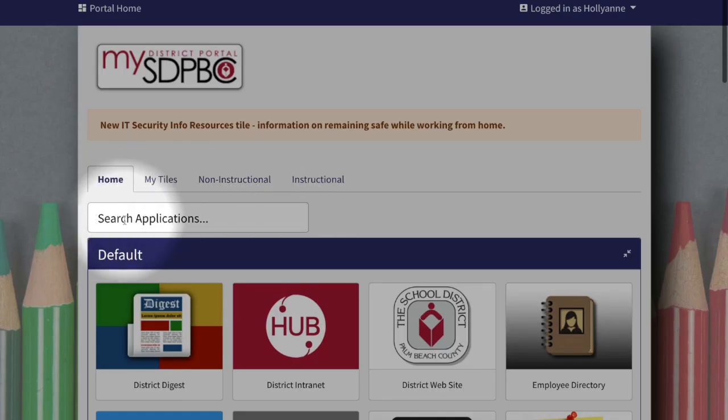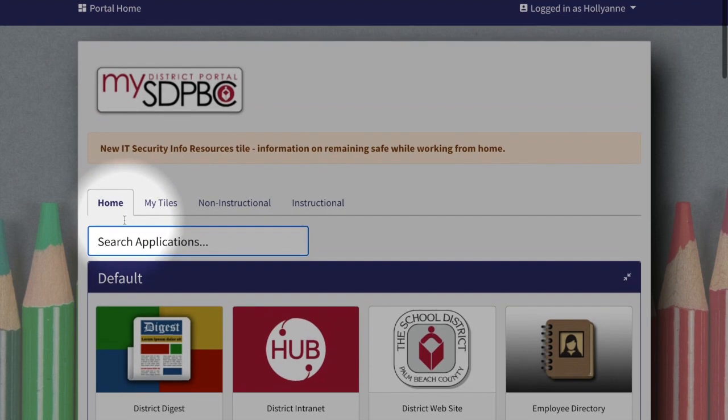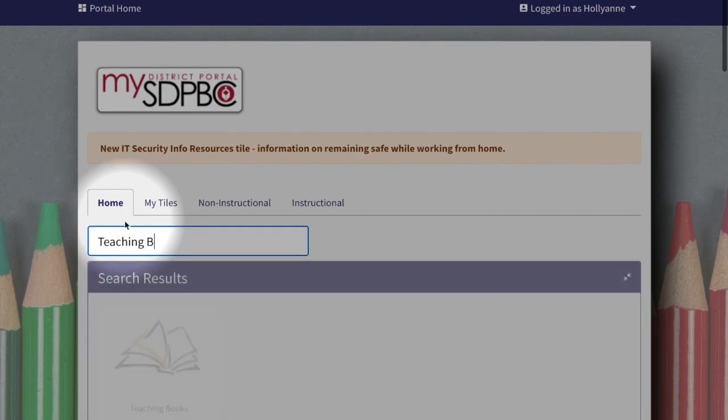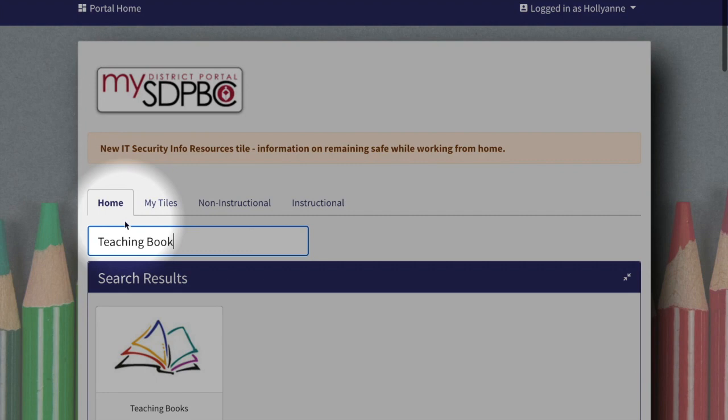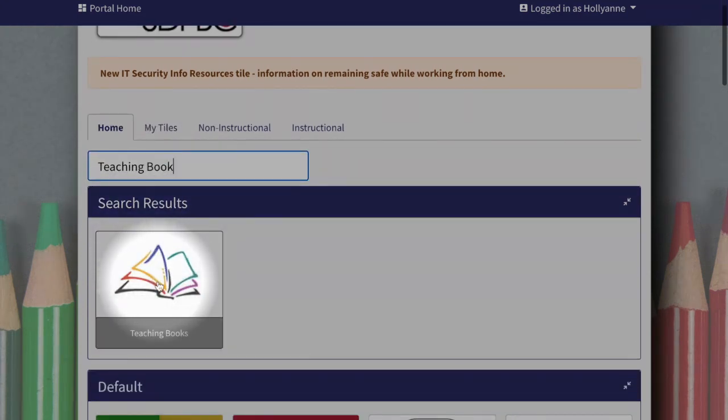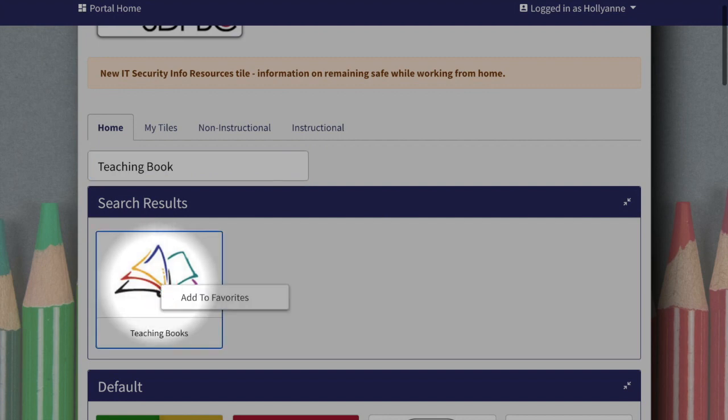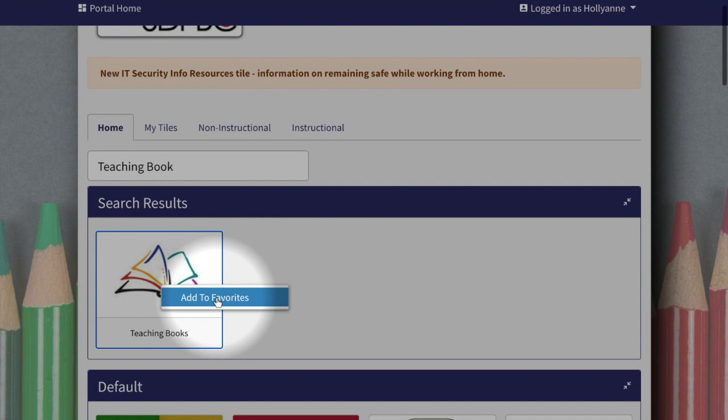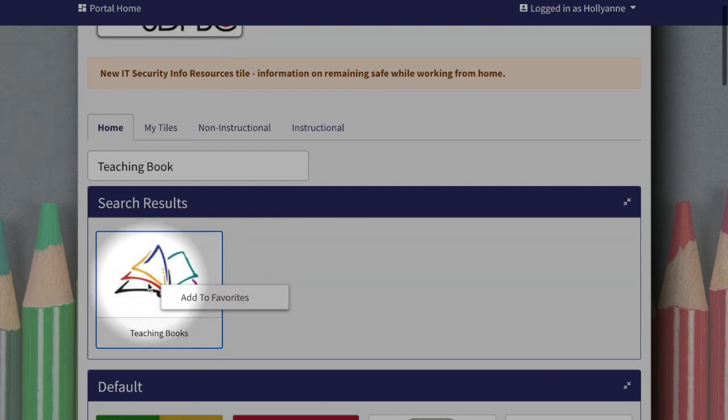To locate TeachingBooks in your district portal, type TeachingBooks in the search application box and the tile will appear before you're finished typing. Don't forget to right-click and add it to your favorites so it's easy to find each time you need it. To access the resource, click the tile.